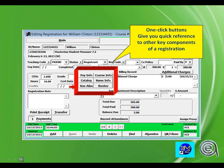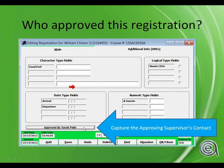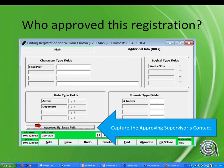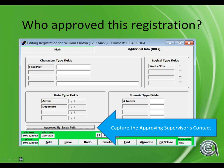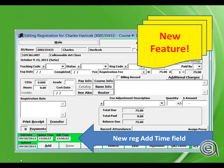Who approved this registration? This is new in the last year or so. It allows you to link to another name in the names table to track an approving supervisor. This is on the additional info tab on the registration screen. Also new in version 7.2 is an add time for registration records - we've had add time for name records but never for registrations until now.